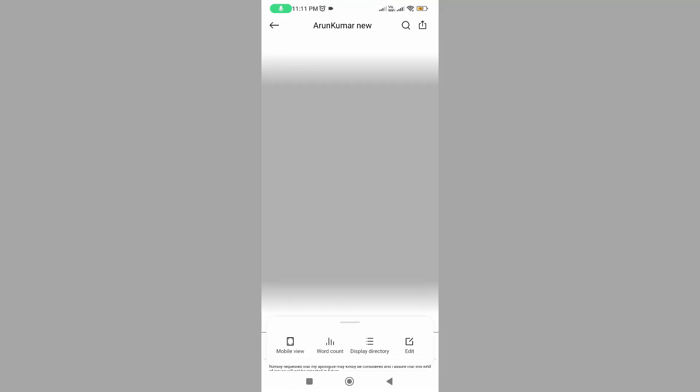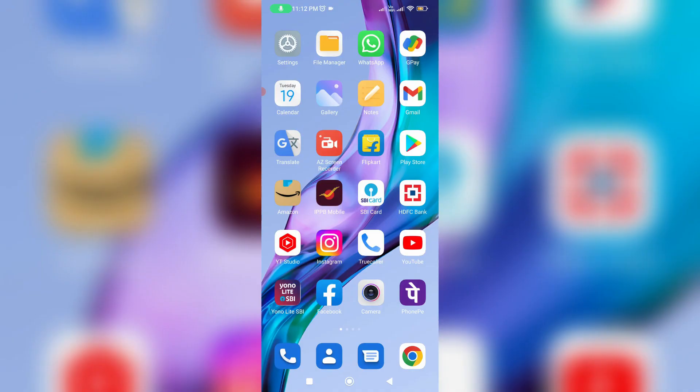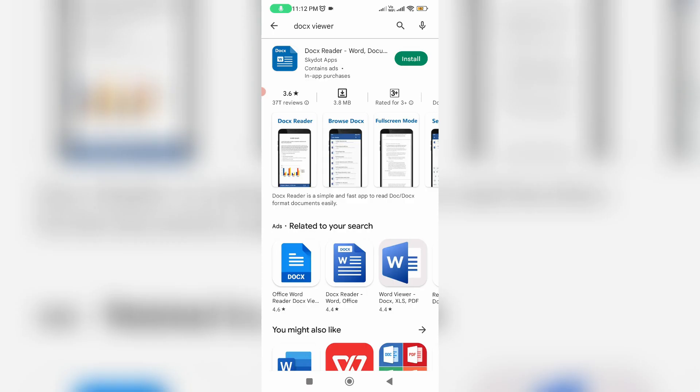I hope this first method will work 100%. Anyway, if this trick doesn't work for you, just try the second method. The second method is to install any third-party docs viewer mobile app from Google Play Store.